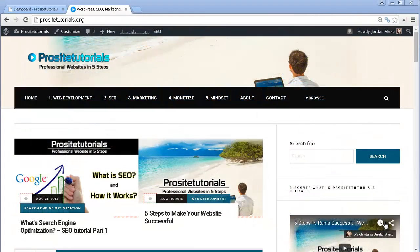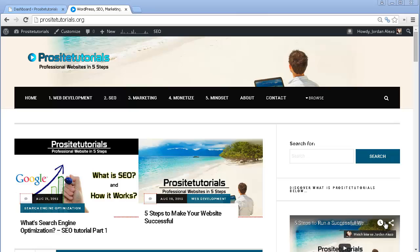Hi there! This is Jaron Lexo from ProSiteTutorials, where I talk about professional websites in five steps. In this video, I'm going to explain how you can add privacy policy pages to your WordPress website. This is a way for you to actually protect your website.